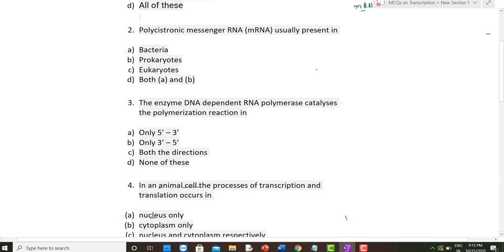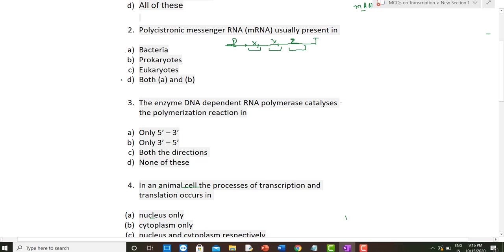The next question is about polycystronic mRNA. As discussed in my earlier video on transcription in prokaryotes, polycystronic mRNA is present in prokaryotes. There are multiple genes — gene X, gene Y, gene Z — all under one transcriptional machinery with one promoter and one terminator. All three genes are expressed together, so the correct option is D: both A and B are correct.